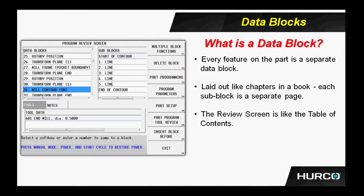On the program review screen here, we see that these blocks are laid out like chapters in a book. If you were to highlight each one of those chapters, the sub-blocks would become separate pages within that chapter.